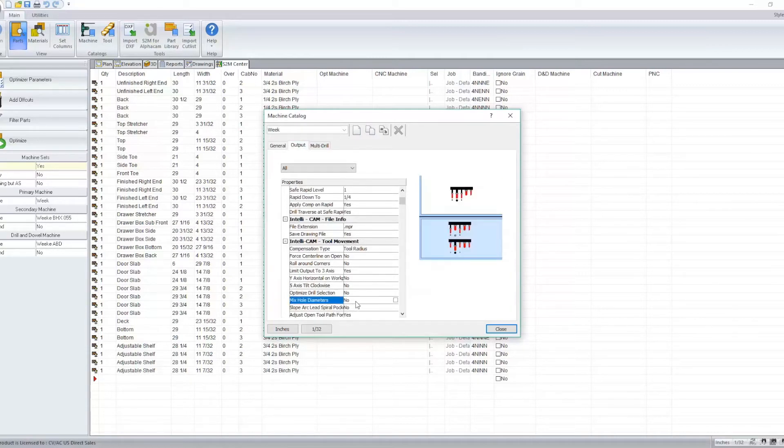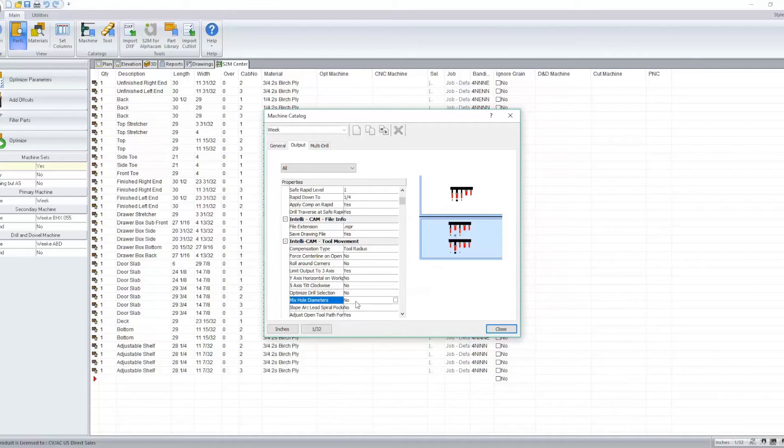What this means is I can have different drill diameters in my drill block and have it either drop only like drill bits at the same time or drop drill bits of different sizes at the same time to perform an operation.